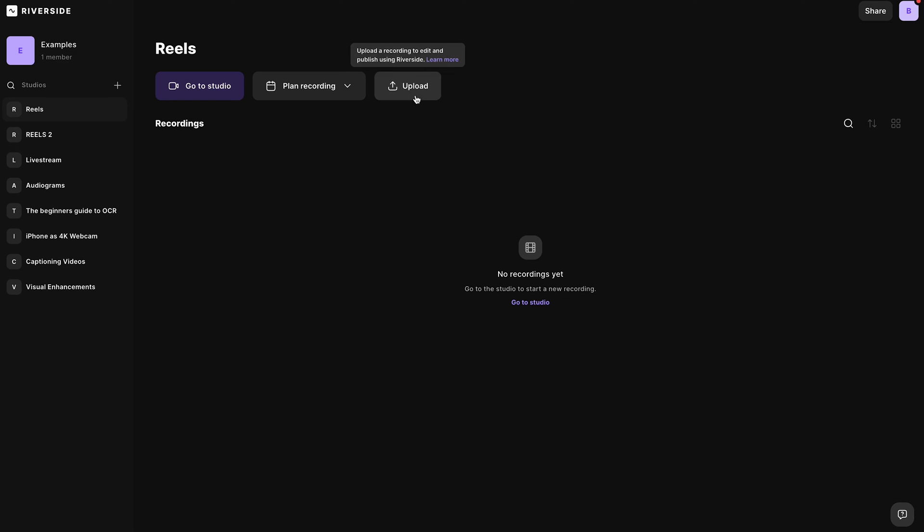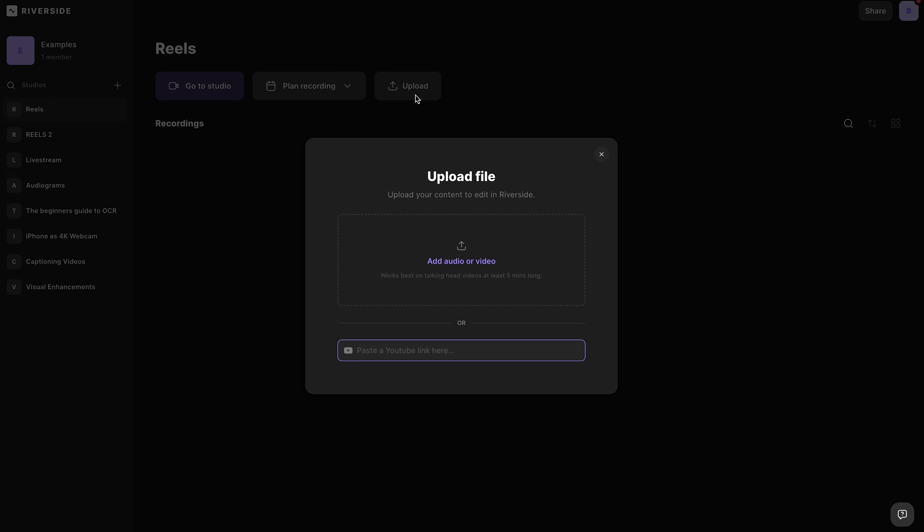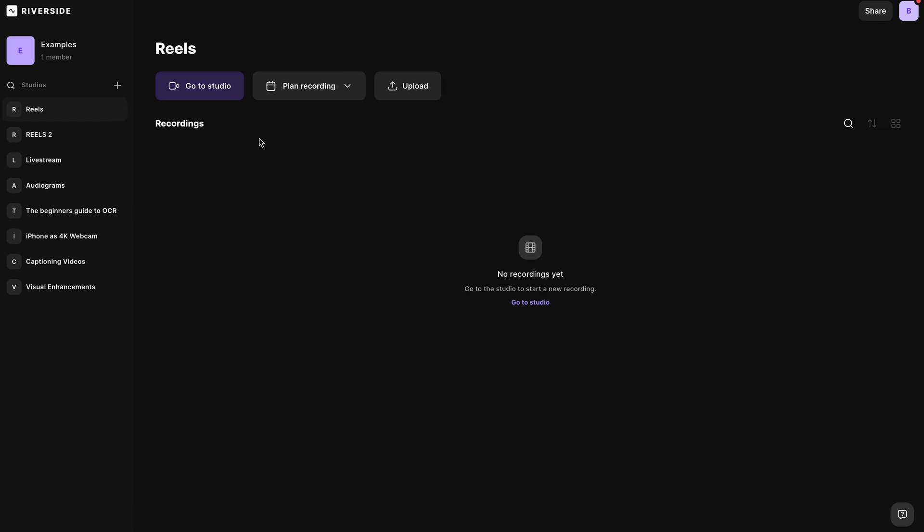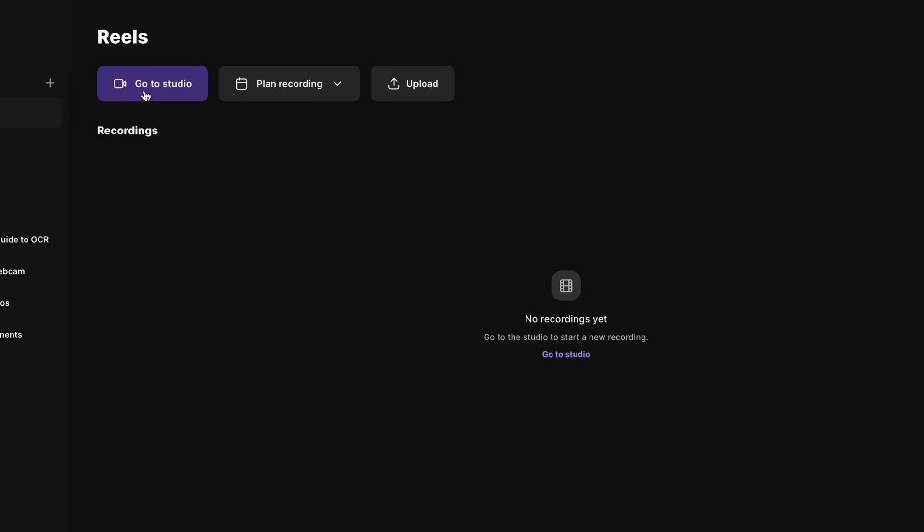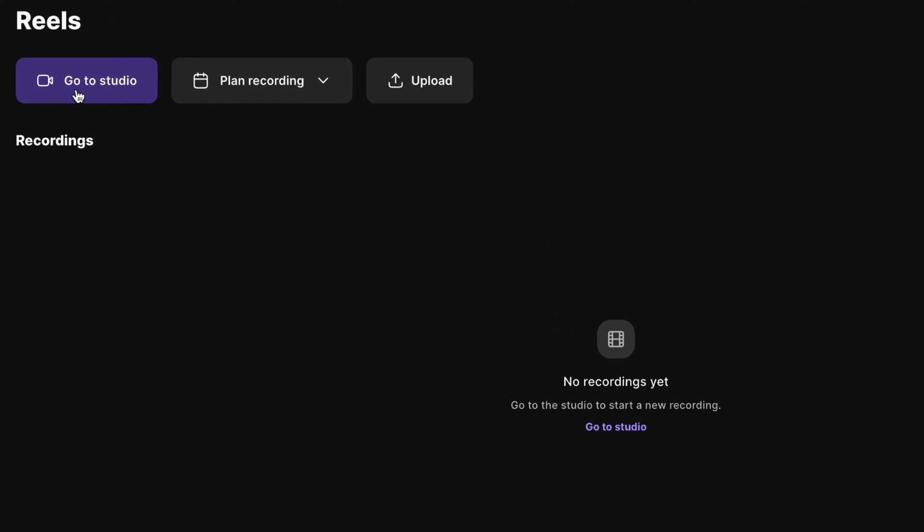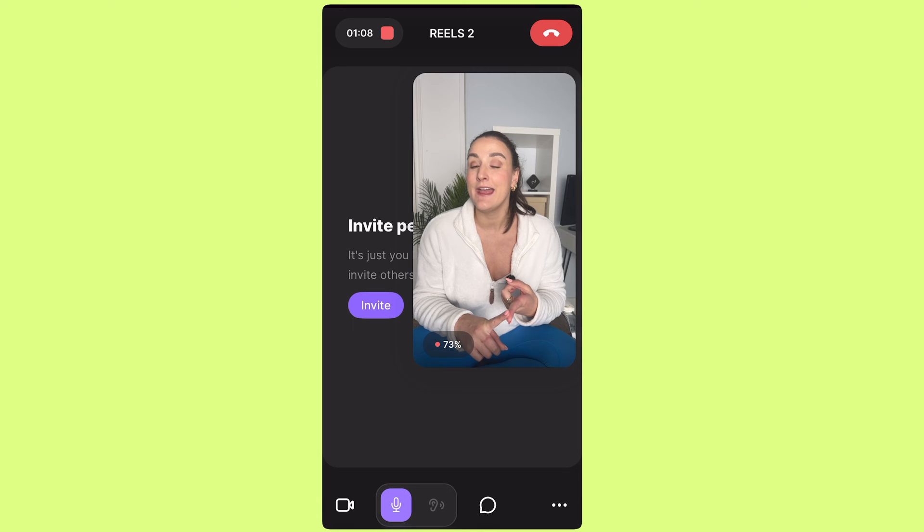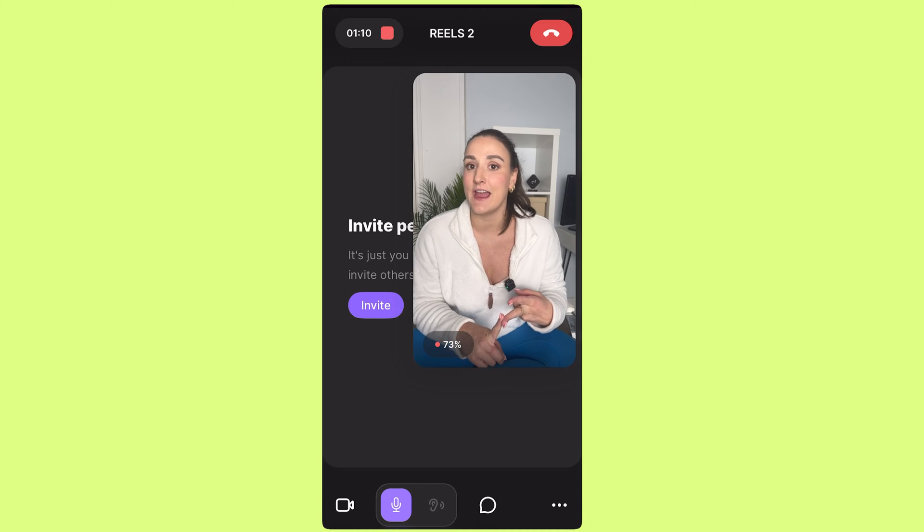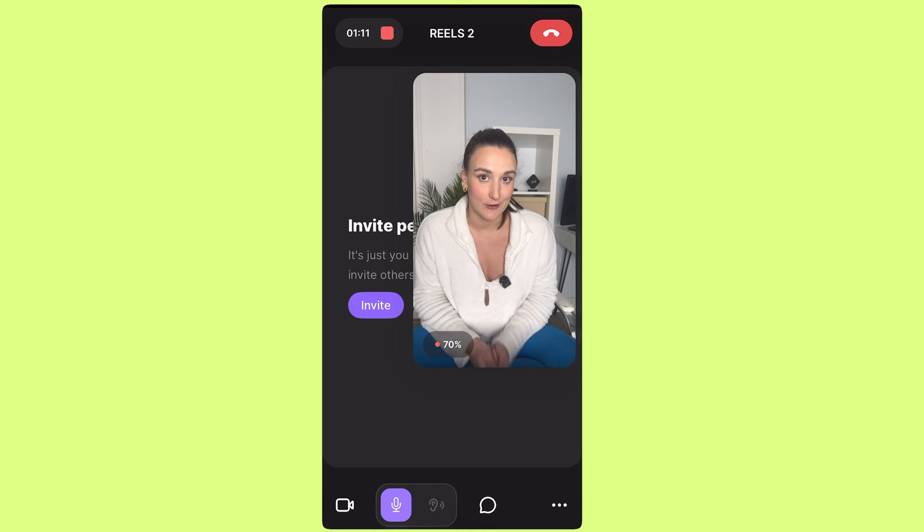You can upload the Reels that you'd like to caption right here, but keep in mind that Riverside is ultimately a recording studio, so you can record your Reels right here on Riverside and even on your phone using the app like I'm doing right now.